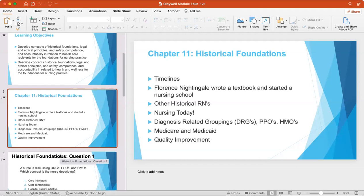A very important figure in nursing that you will always hear about is Florence Nightingale. She was a very highly educated nurse with a high social standing. She decreased the death rate during the Crimean War — and how did she do that? It was through the simple technique of hand washing. She decreased the death rate from 42% to 2% because of her hand washing techniques.